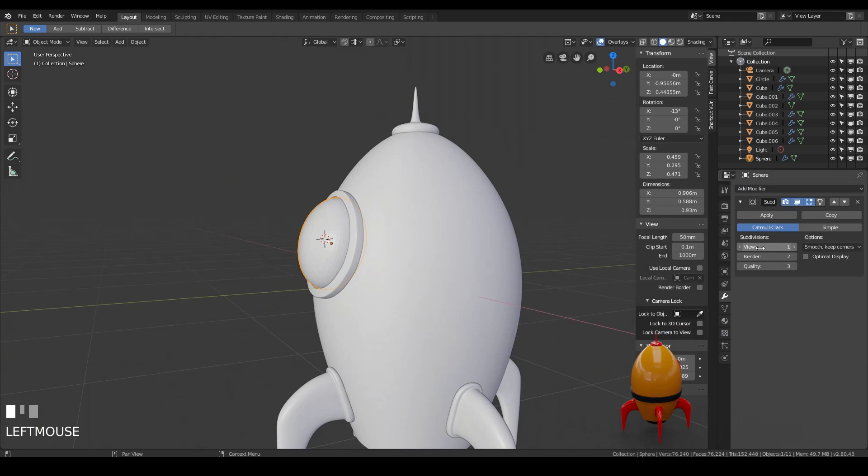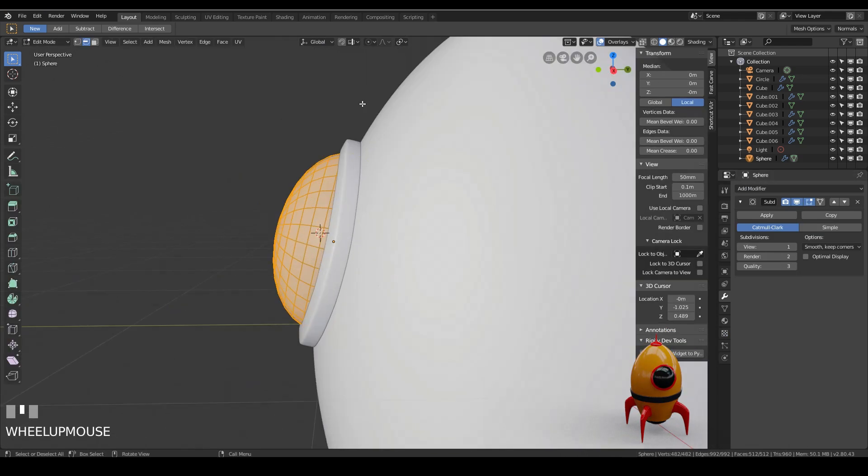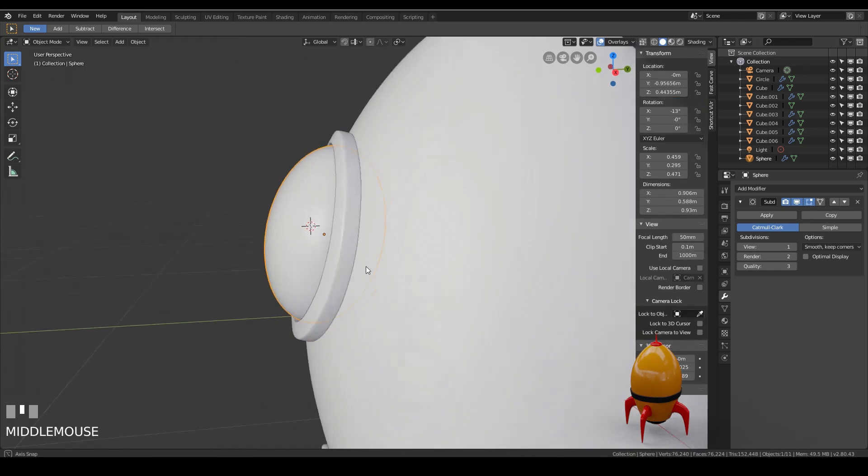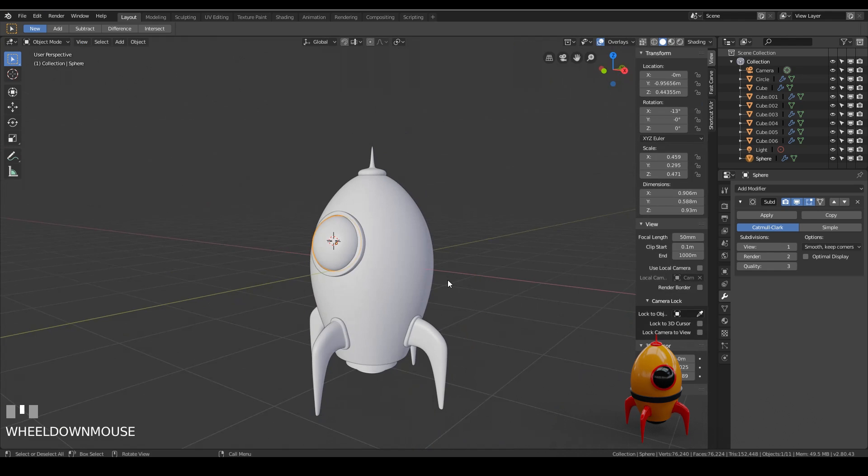Now I can add a subdivision surface modifier to that. Probably only need one subdivision. And shade smooth. I could also delete half of the object. I'm going to leave you to do that. It's not going to make much difference to me in this case. But if you want to make a nice clean object then please do that.